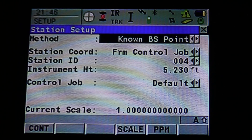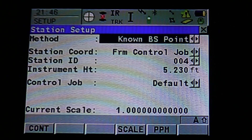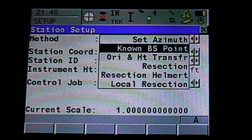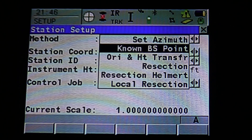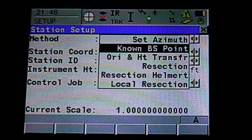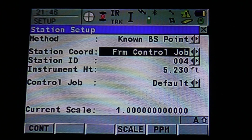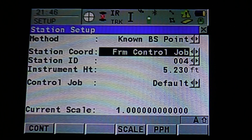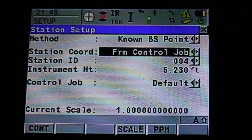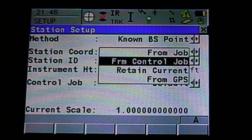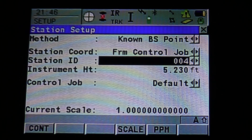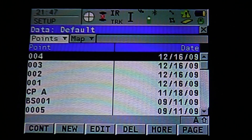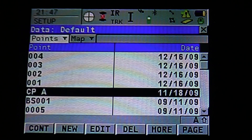Station setup menu. For Method, you can select with a stylus or use Enter to bring down the drop-down menu. We want to select Known Back Site, because we're working within a job that we created and we know which back site we want to use. Hit Enter to accept. For Station Coordinate, we want to use From Control Job — you can use the drop-down menu with a stylus or Enter. From Control Job is what we want. For Station ID, we want to say that we're occupying CPA. Hit Enter to accept.